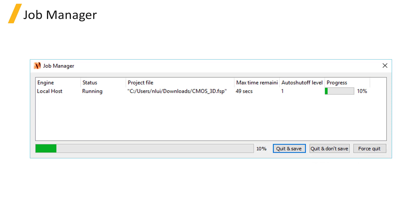Quit and Save will stop the simulation and save the data obtained up to that point. Quit and Don't Save stops the simulation and does not save any data.